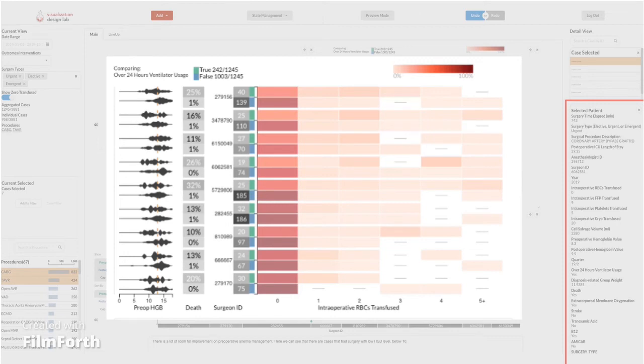For each surgeon ID, the data is split by whether the case needed ventilation after surgery or not, shown in green and blue respectively. On the left of the surgeon ID, we have the death rate and the violin plot with the hemoglobin count before surgery. Finally, the heat map shows the quantity of blood bags. In this graph, we only have horizontal and color channels, and the marks are points and lines.